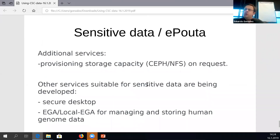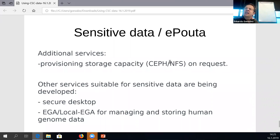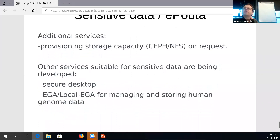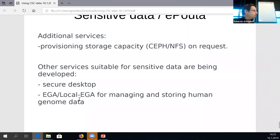For sensitive data, for some projects we have provided additional storage capacity using CEPT, Nextcloud, or NFS, but this has been on request with special agreements, and users typically have to pay for these services. Other services suitable for sensitive data are being developed — the secure desktop and local EGI connection for managing human genome data — but these are not yet in production, and I cannot give any guesses on when they will be available. Thank you — any questions?